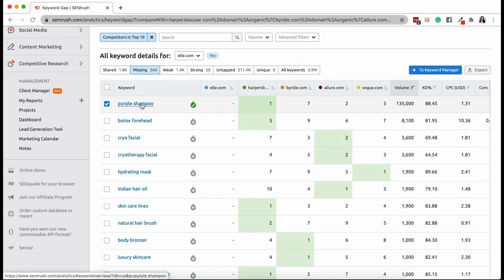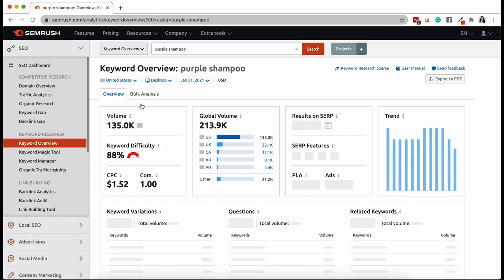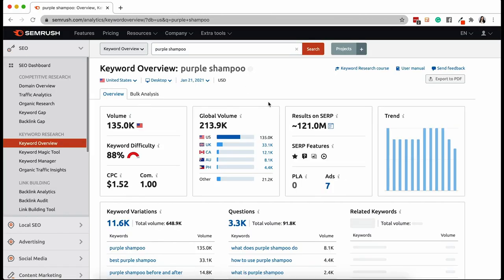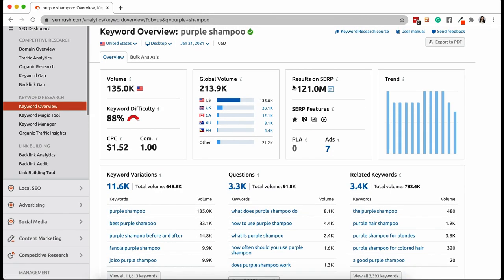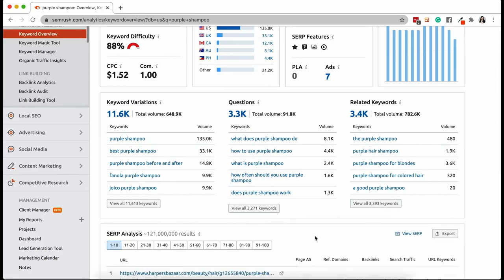Clicking on a keyword is going to take us to the keyword overview tool. This tool shows helpful stats about that particular keyword such as search volume and difficulty score.